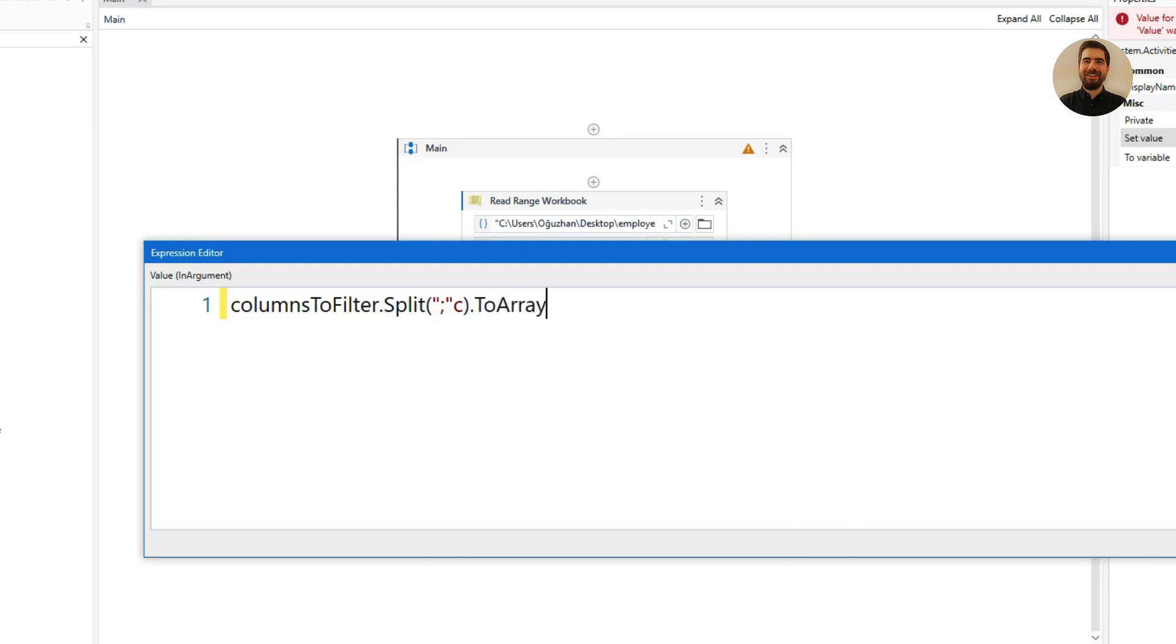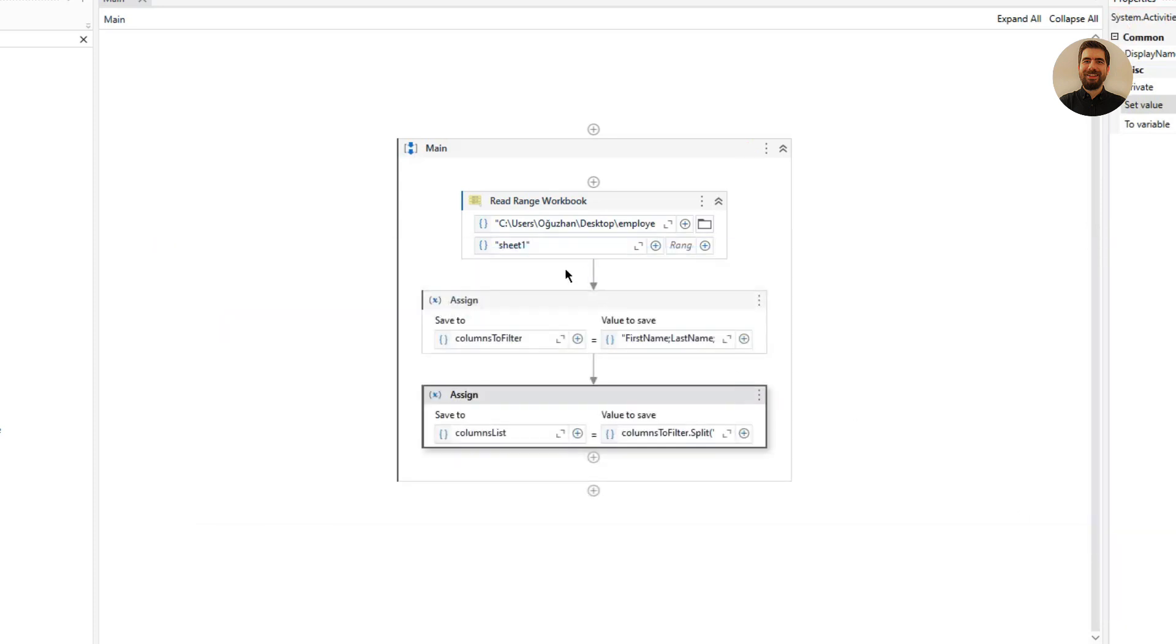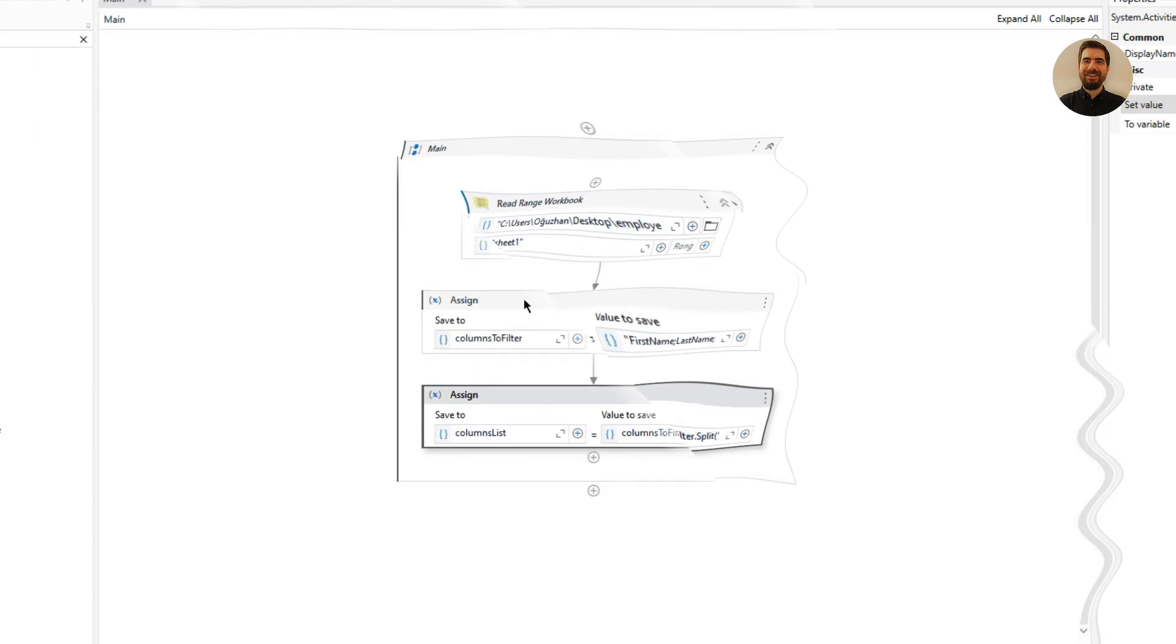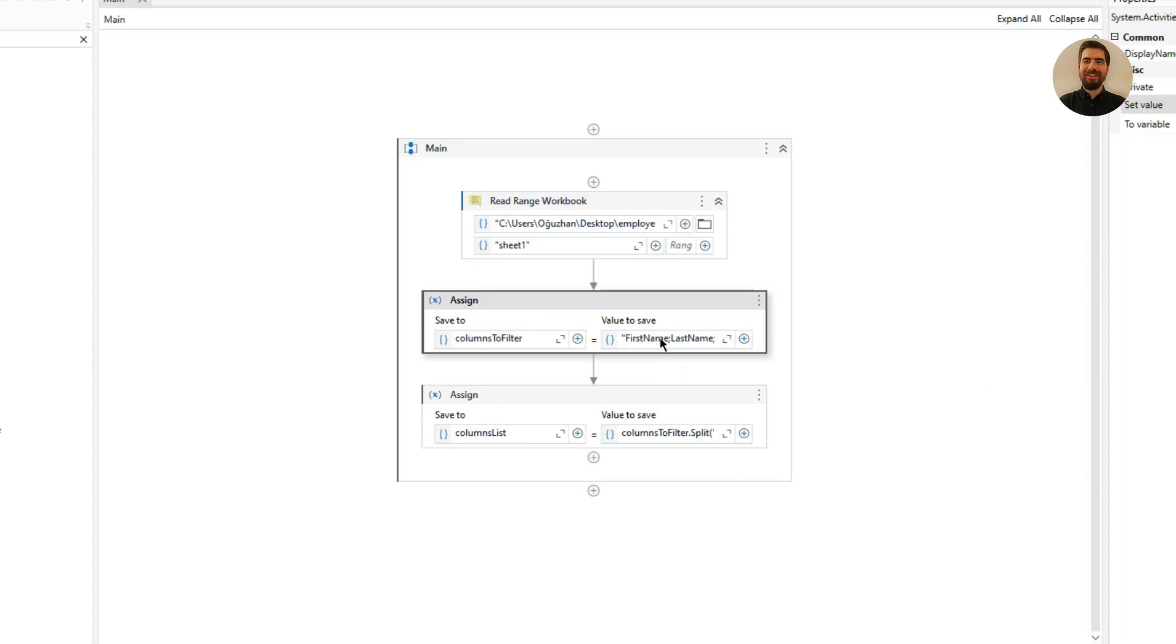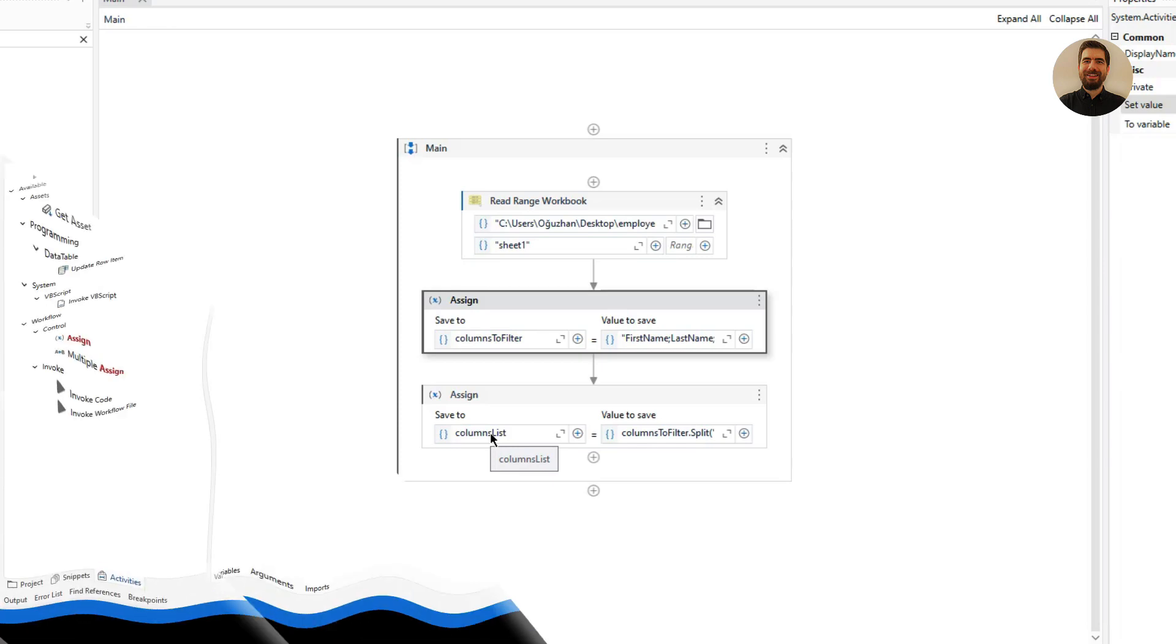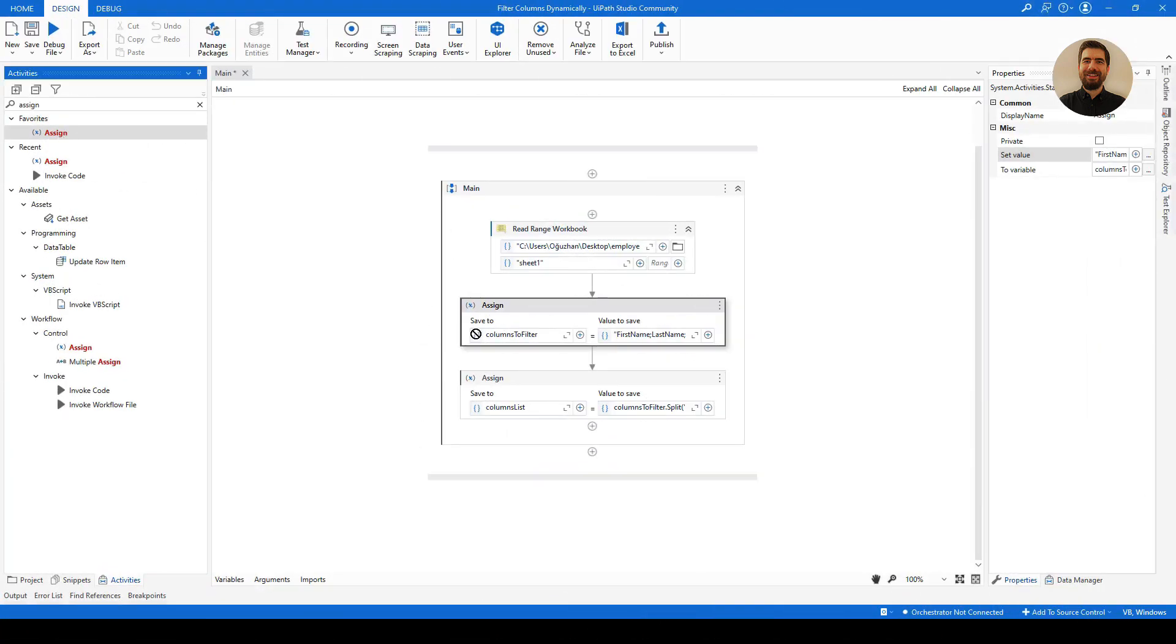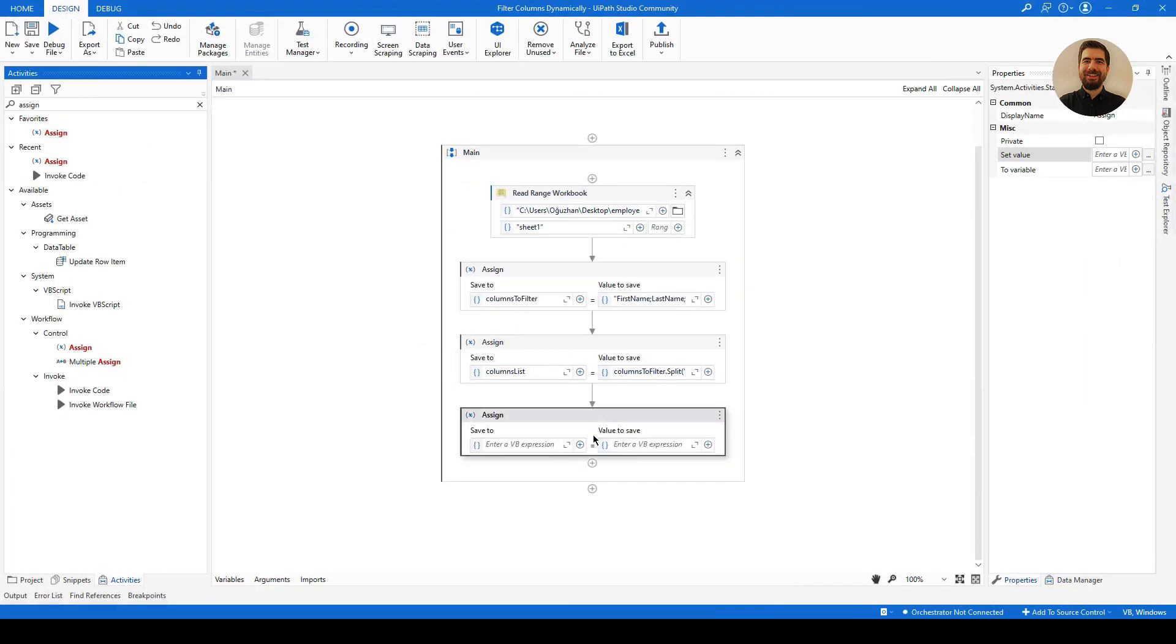I have specified the columns. As you see, it's like a string, not like I am giving it inside Filter Data Table one by one. I am creating that list from this string, and then I will use that list as a filtering option.